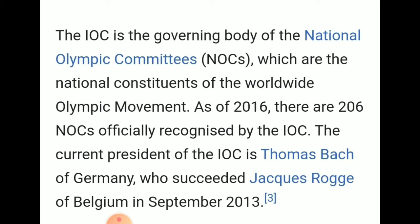The National Olympic Committee is responsible for representing its country in the Olympics. As of 2016, there are 206 National Olympic Committees officially recognized by the IOC. These 206 countries are affiliated by the International Olympic Committee.